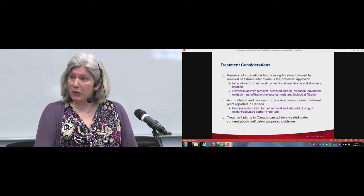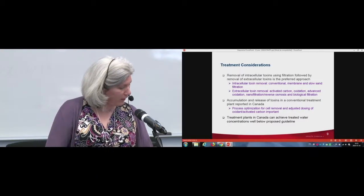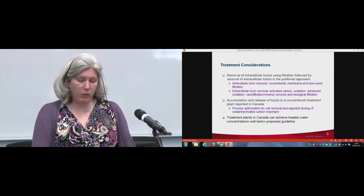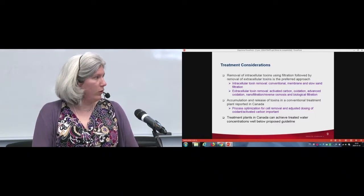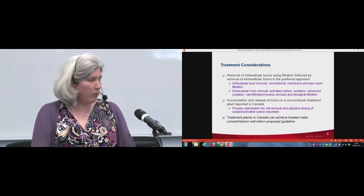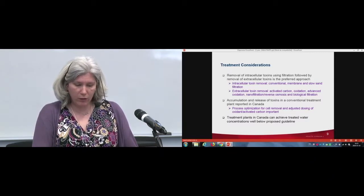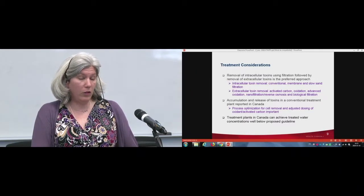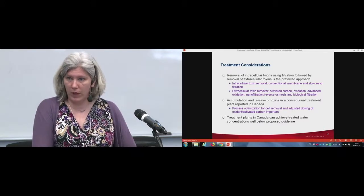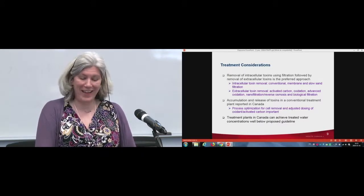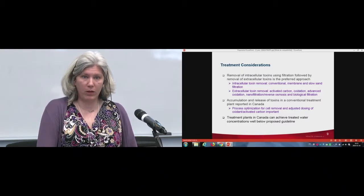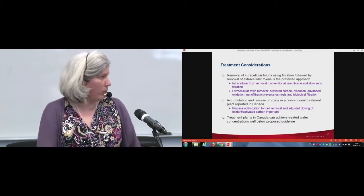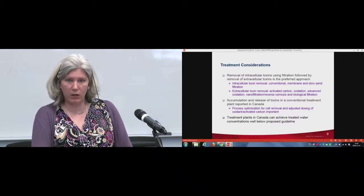Not going to talk a lot about treatment because you'll hear about that quite a bit in some of these presentations. Some of the conventional filtration methods are proven to be fairly effective. Research in Canada around the accumulation and release of toxins in a conventional treatment plant from people right here at this school had a fairly big influence on the team reviewing the guidelines. The excellent work done here really raised awareness of that particular issue.